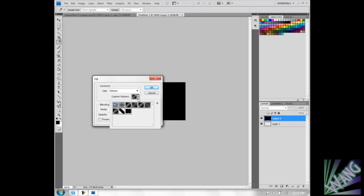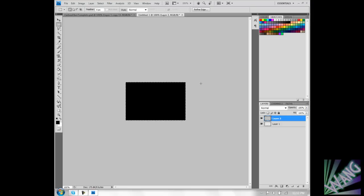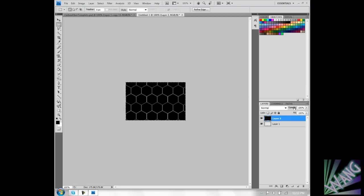And you're going to choose your carbon fiber pattern. And there it is. And now you can mess with the opacity. You can lower it since it's on a separate layer. So that's about it everybody.